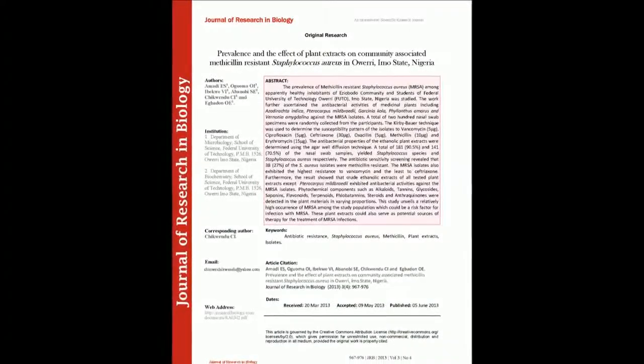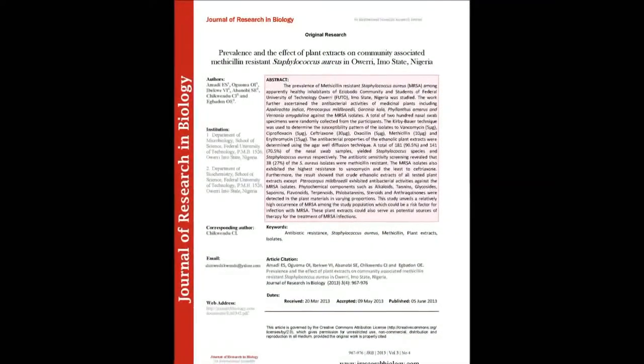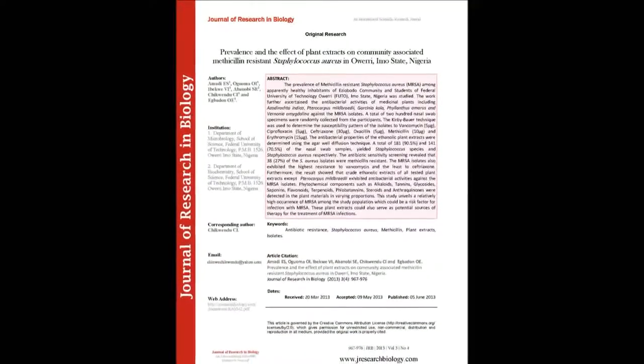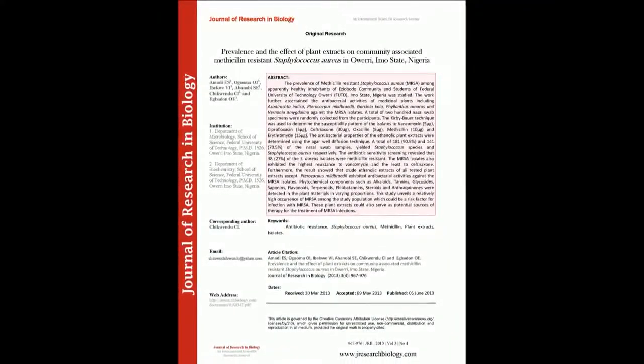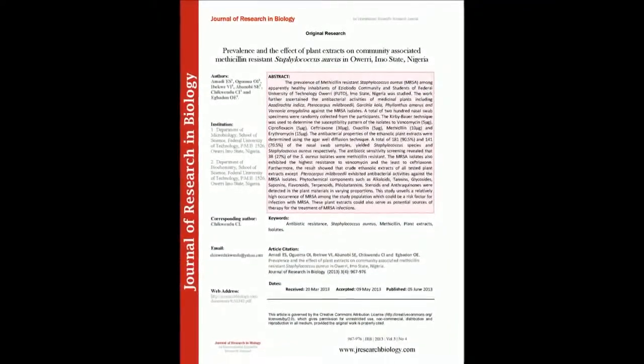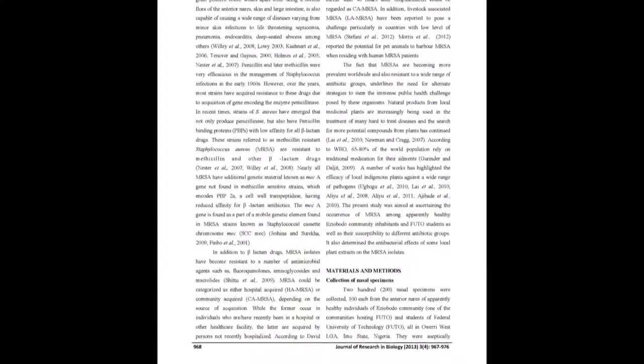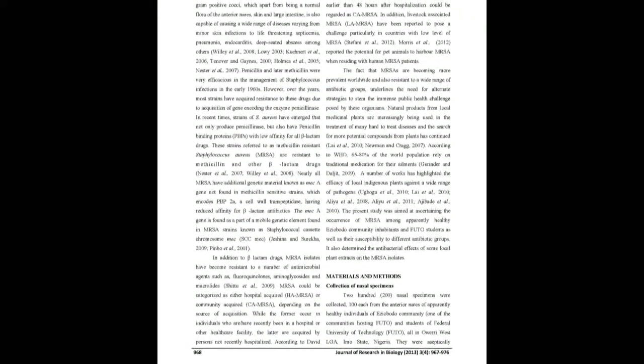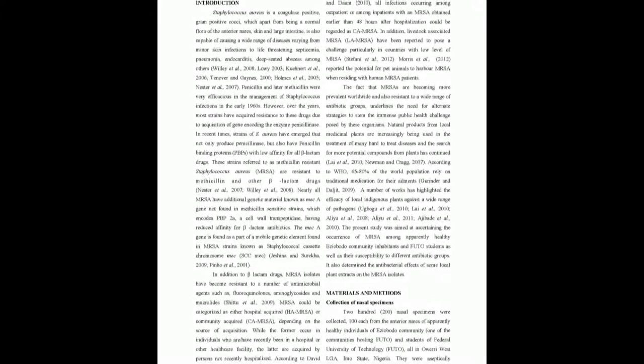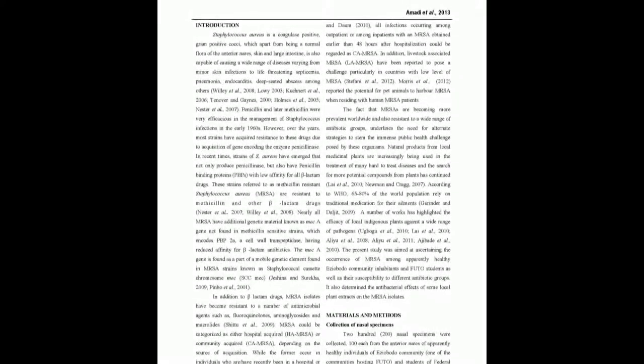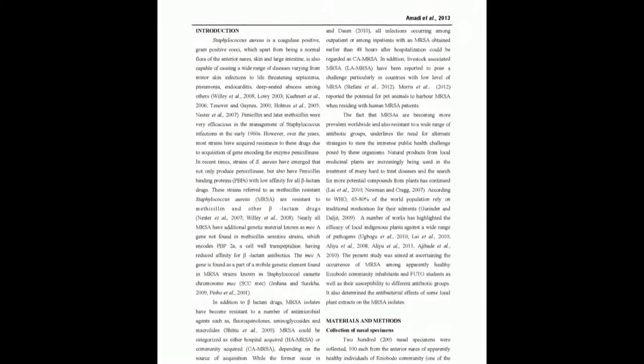The prevalence of Methicillin-Resistant Staphylococcus aureus MRSA among apparently healthy inhabitants of Ezeobodo community and students of Federal University of Technology Orry, Imo State, Nigeria was studied. The work further ascertained the antibacterial activities of medicinal plants including